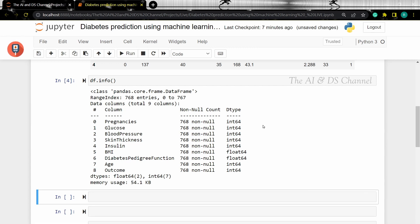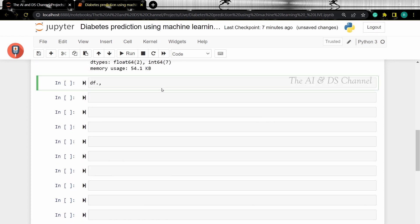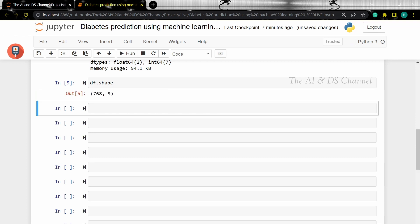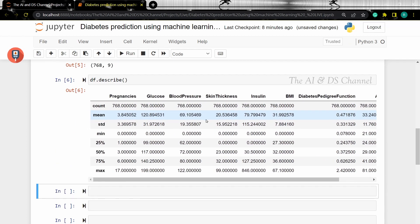To get the overall size of the data we can use the shape attribute — that gives us the shape of the data. To get the statistical details of all the numerical entries in the data, we can use the describe method. This gives us a count, the min, the max, and the different quartiles of all the numerical entries in our dataset.